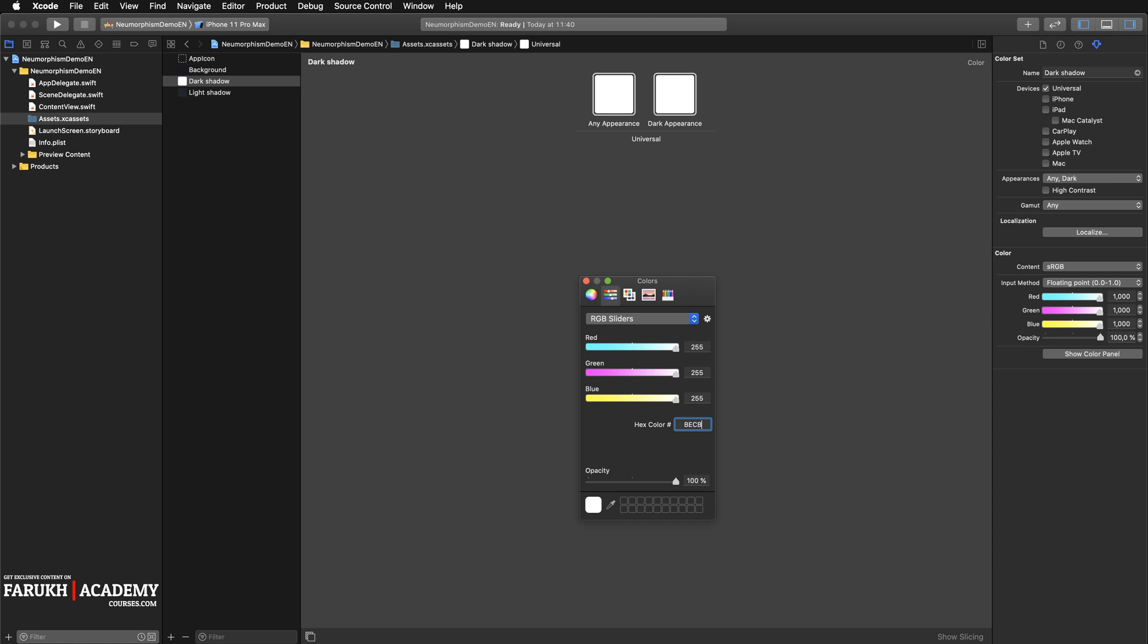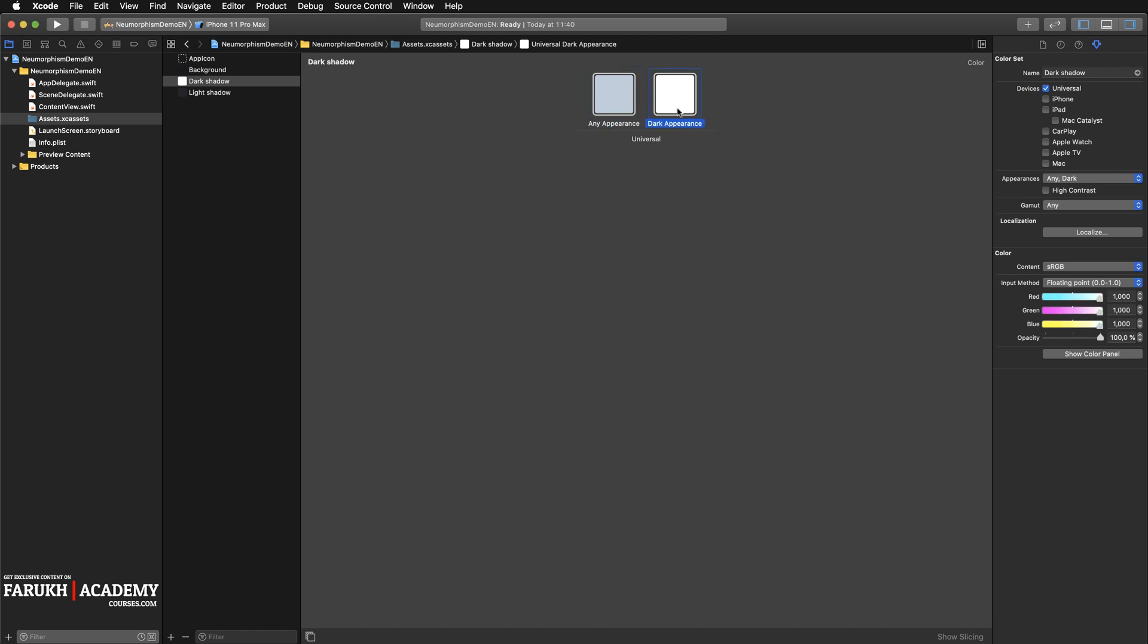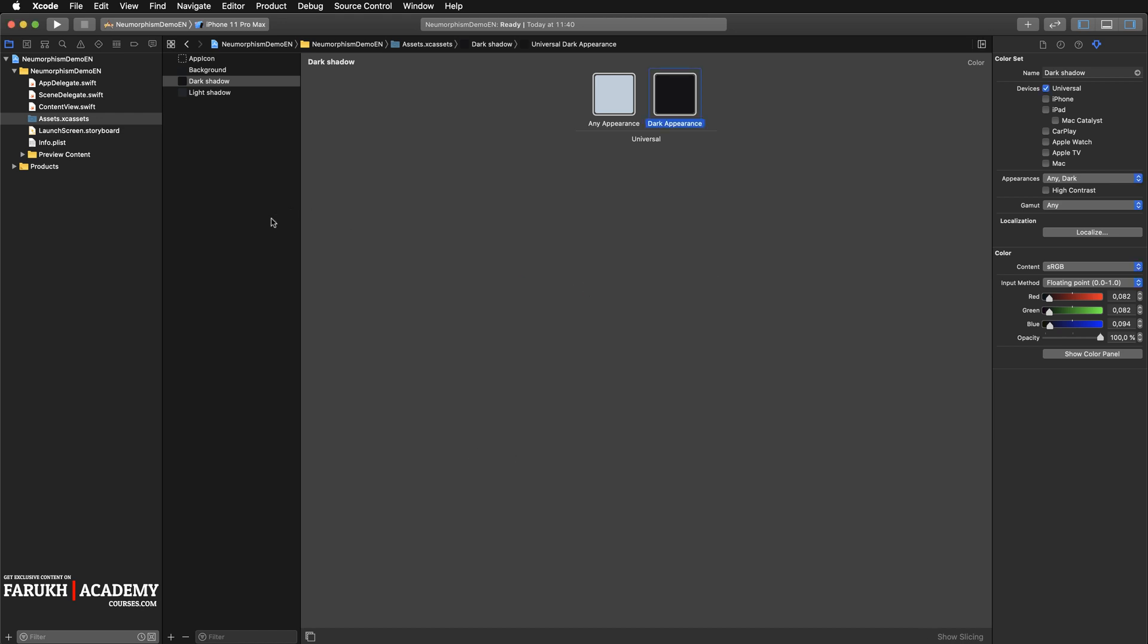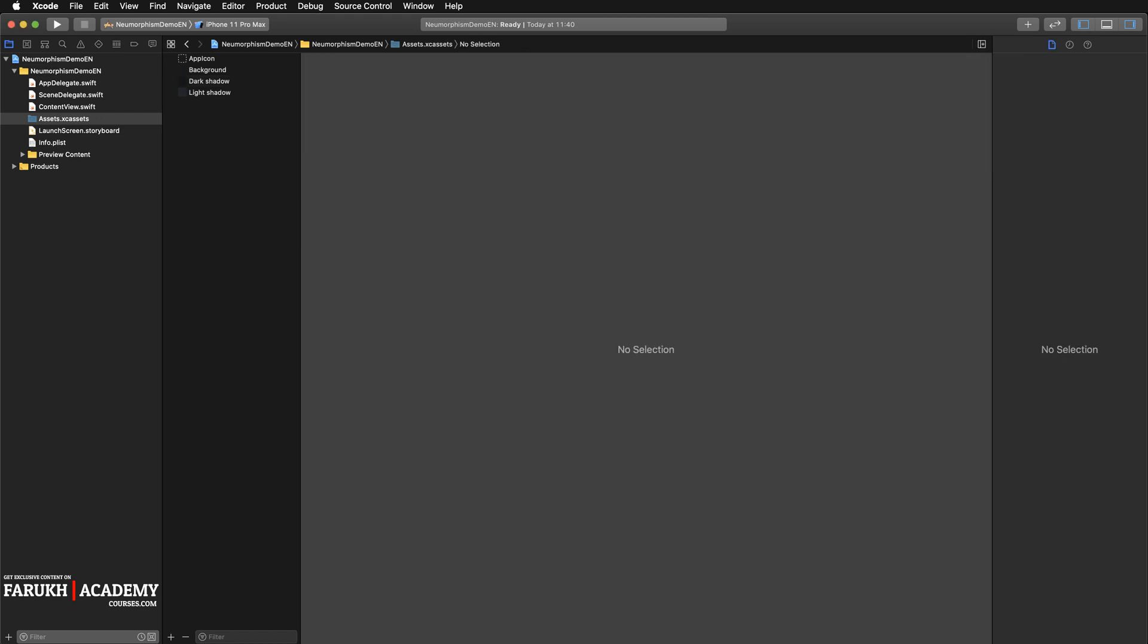Here we're going to select Any, Dark. So here the first code is BECBD8. Press Enter. And here finally it's going to be 151518. Press Enter.